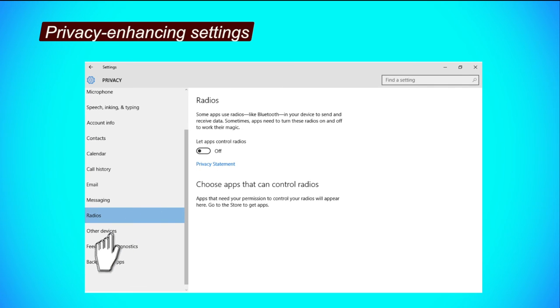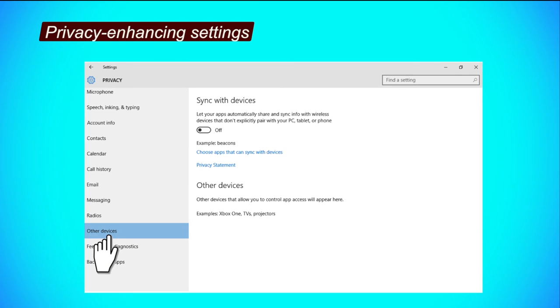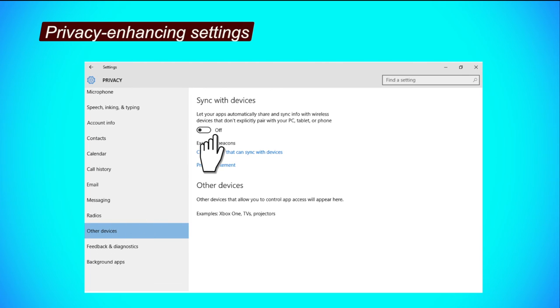Other devices tab. Step 1, to prevent your apps from automatically sharing and syncing information with other wireless devices, click the button to turn it off.